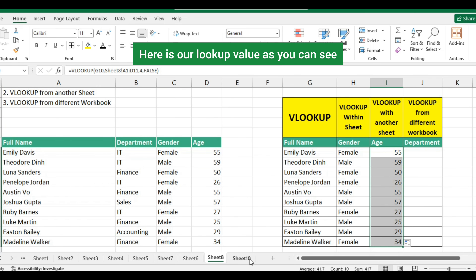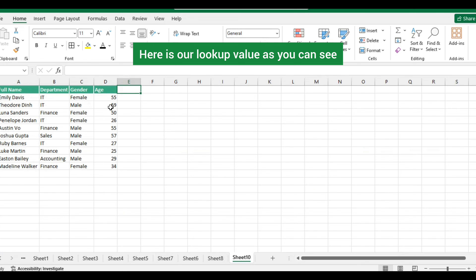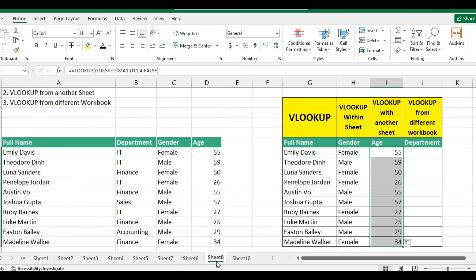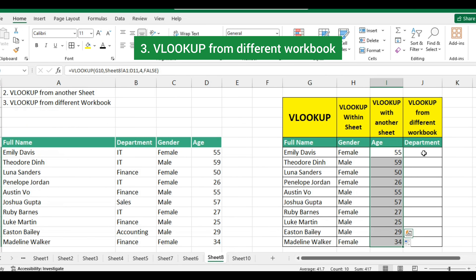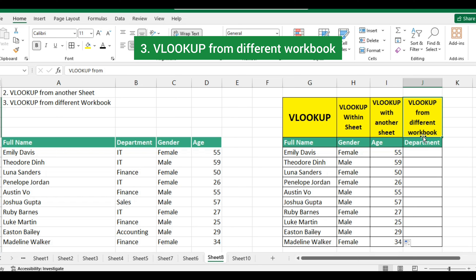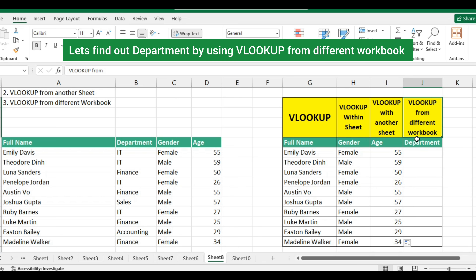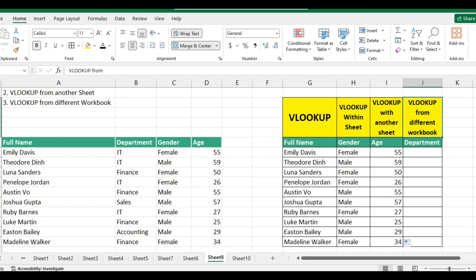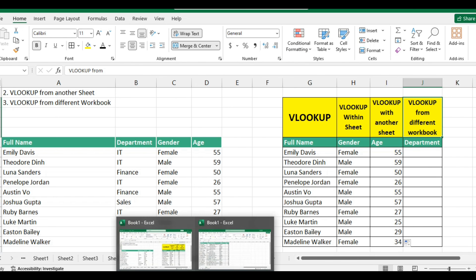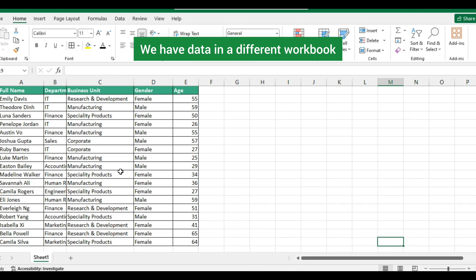Number three: VLOOKUP from a different workbook. Let's find out department by using VLOOKUP from a different workbook. We have the data in a different workbook.